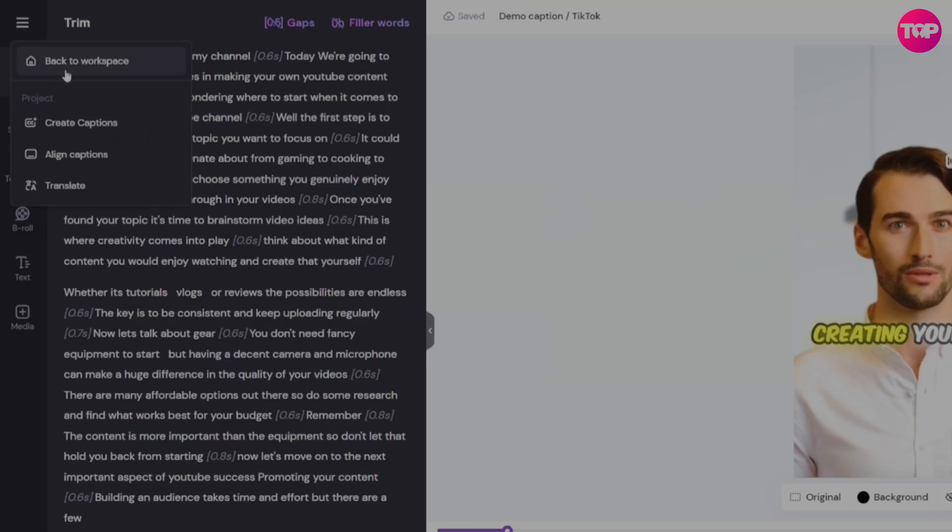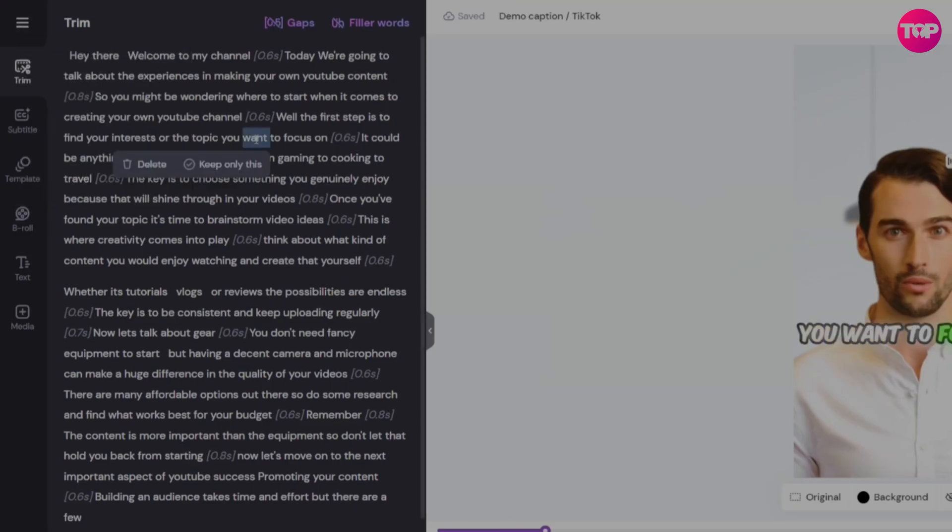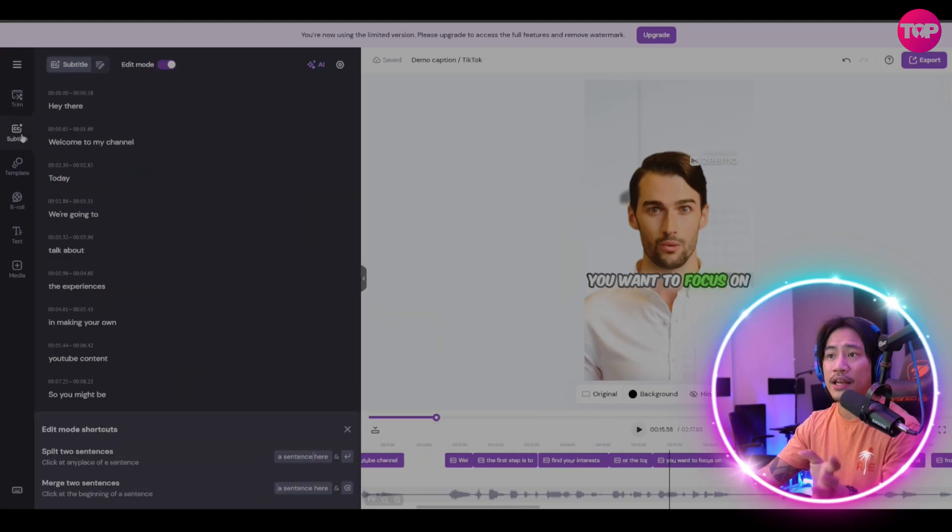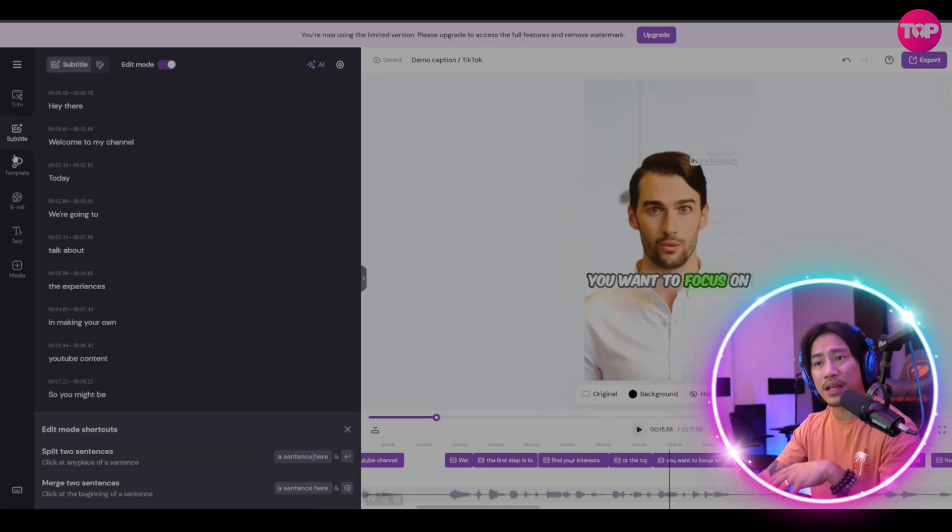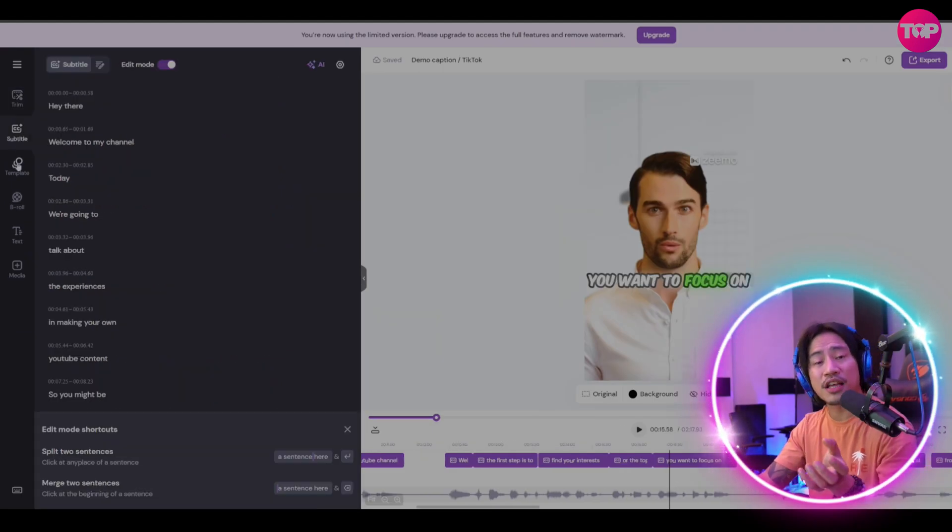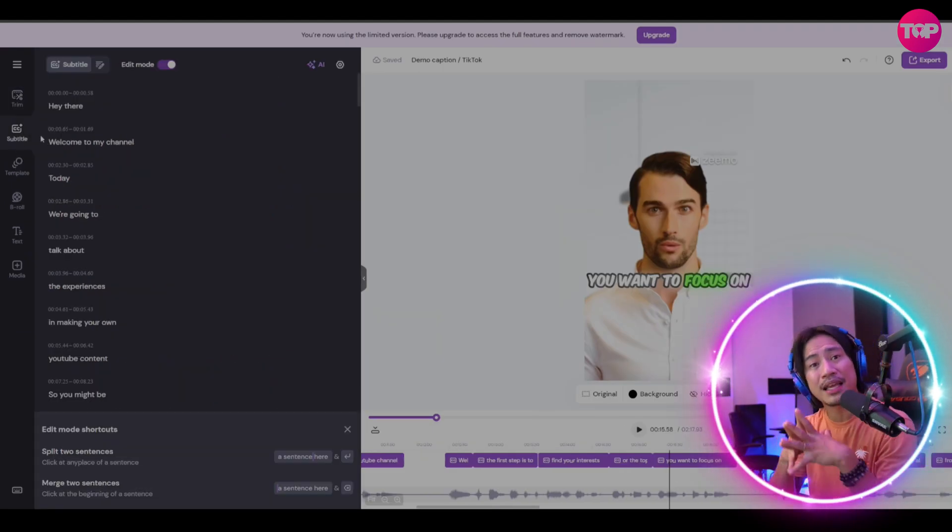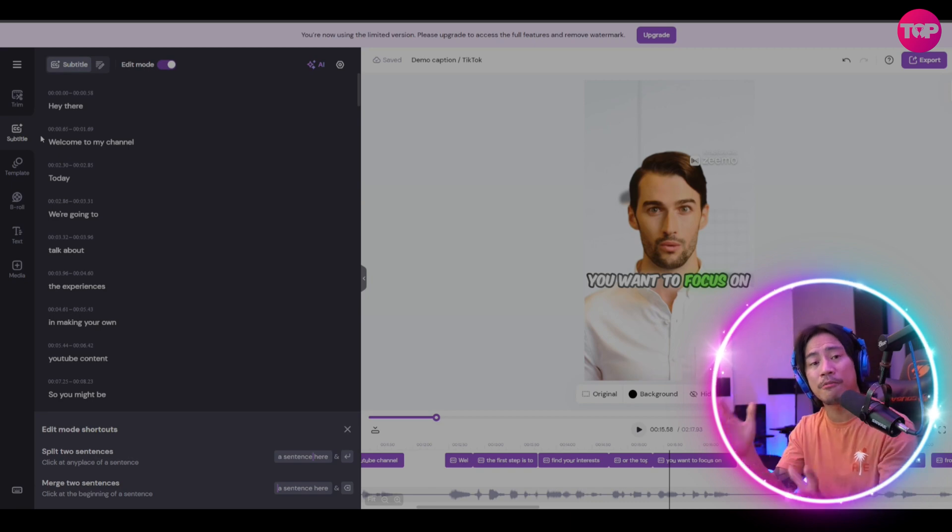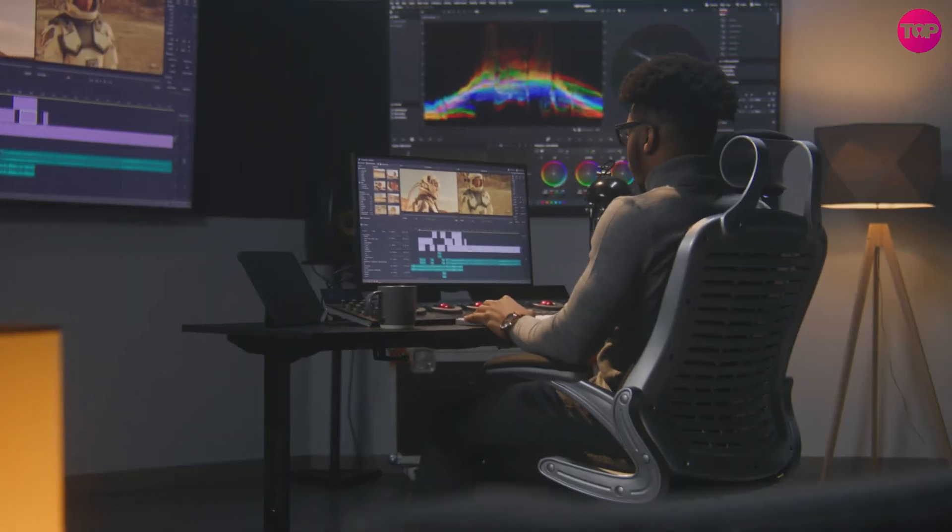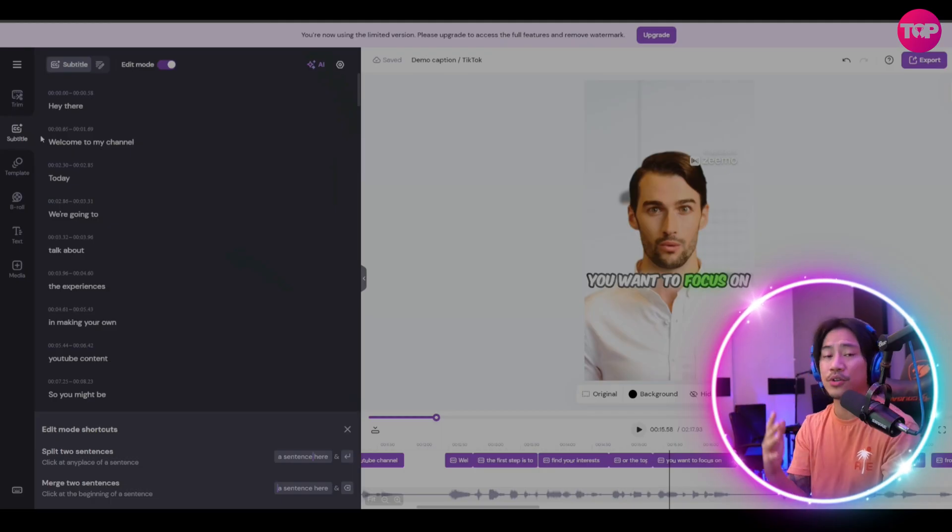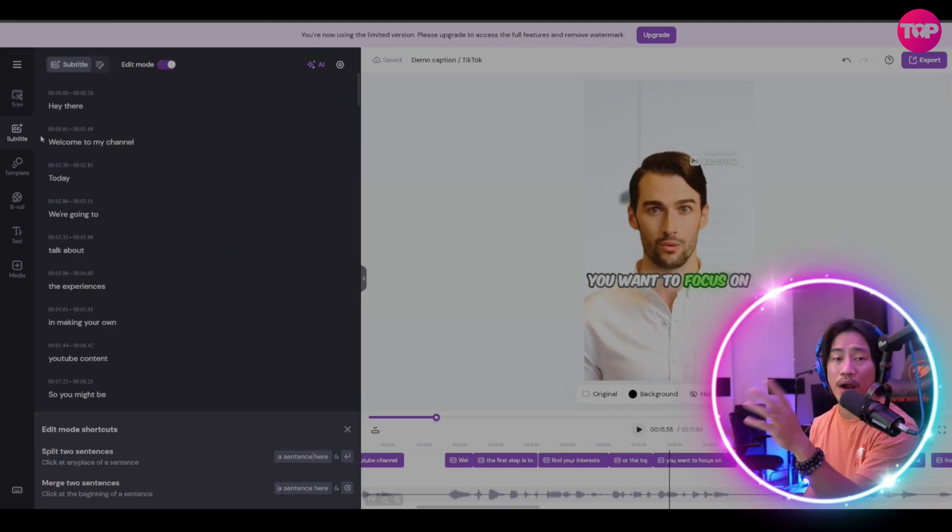You can start free, try this, see for yourself what the functionalities are, what you like about it, play around with it. If this is something that would improve your workflow, I would suggest you go ahead and get it.